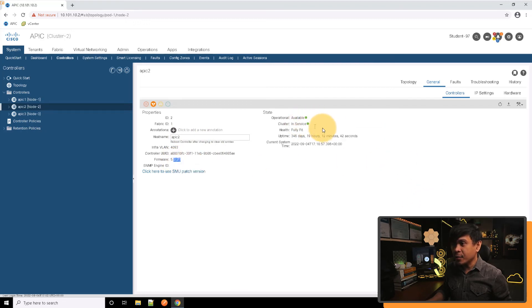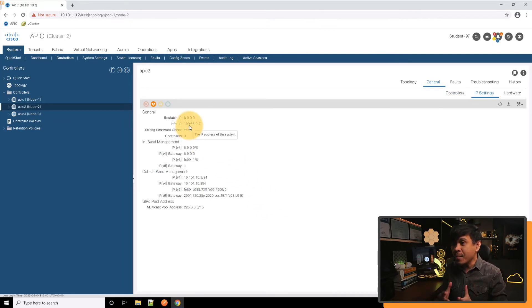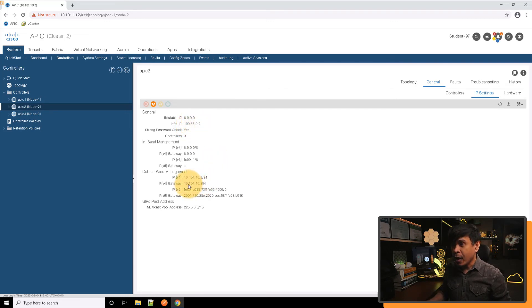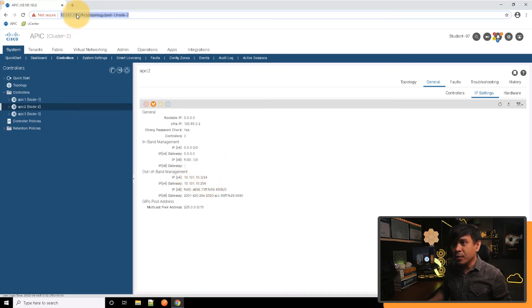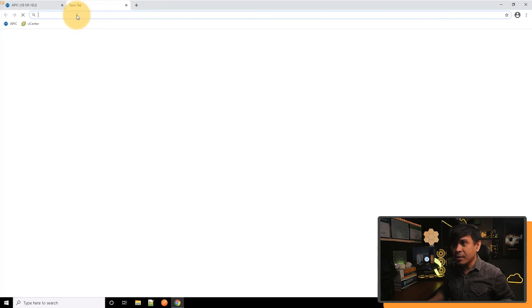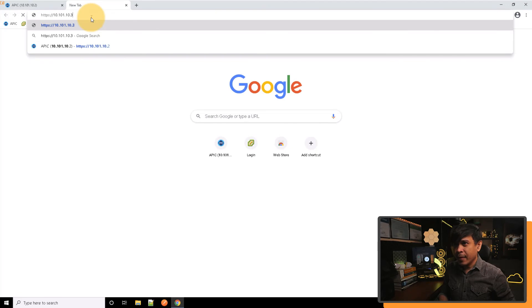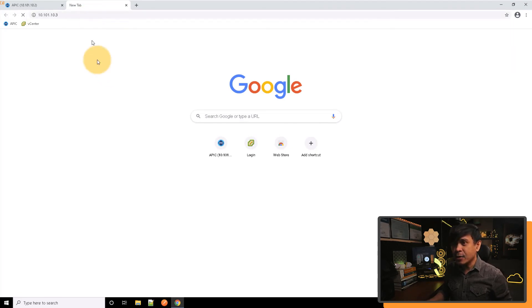If I click IP settings, as you can see, the infrastructure IP address is now different. It's now 165.0.2. How about the out-of-band IP management address? This is now 10.101.10.3. What I'm going to do is simply go to that IP address. Let's see if I change the last host ID to .3.